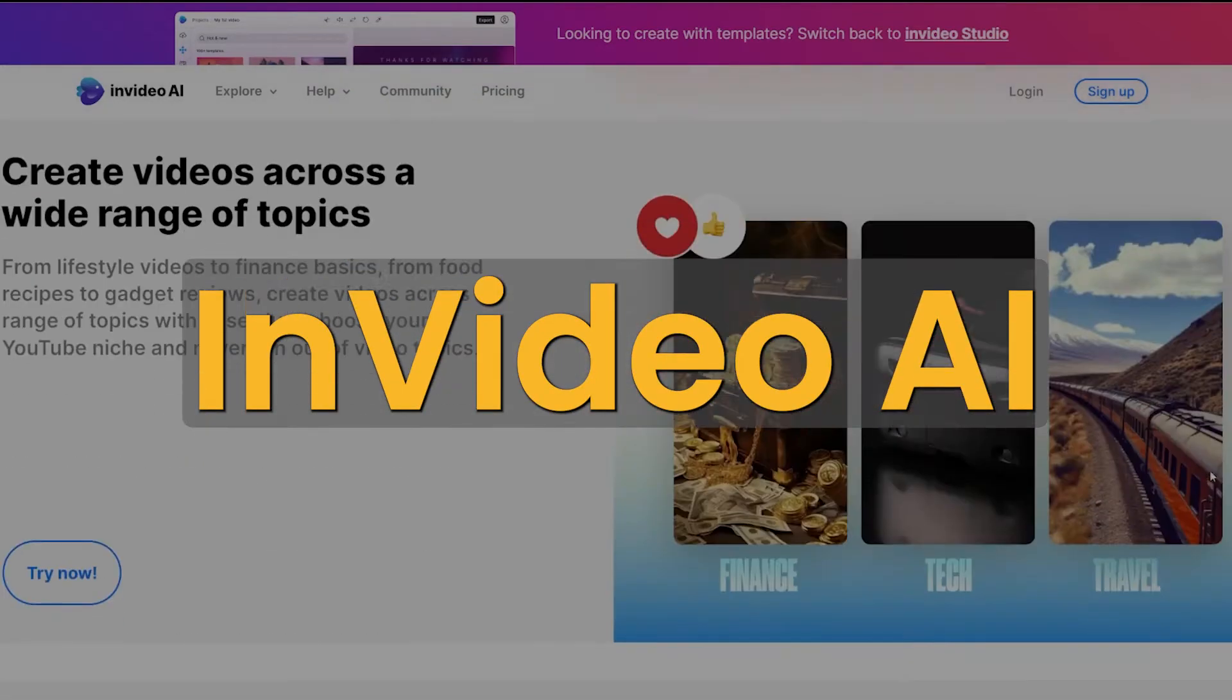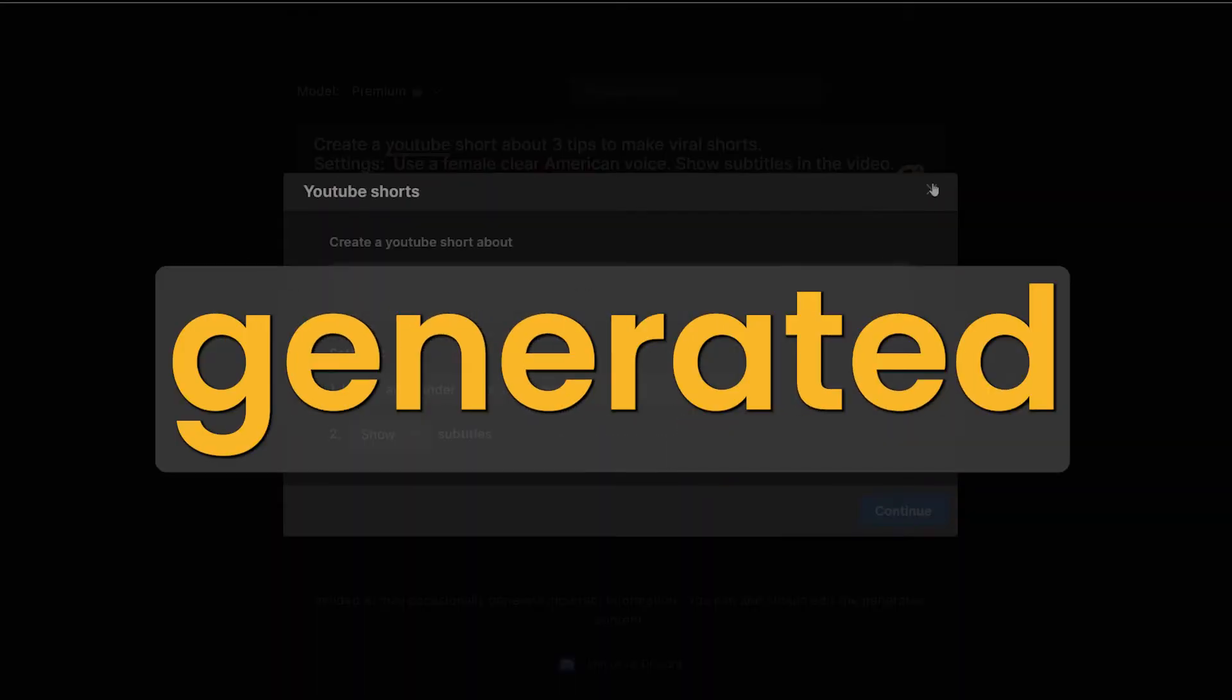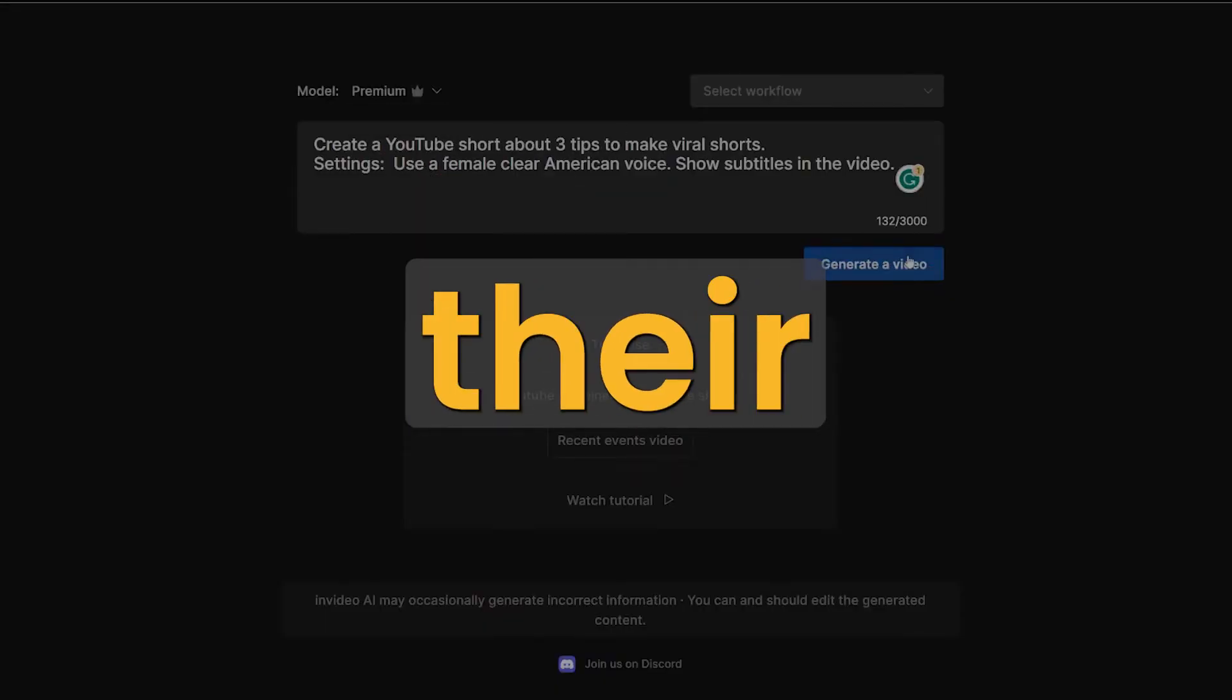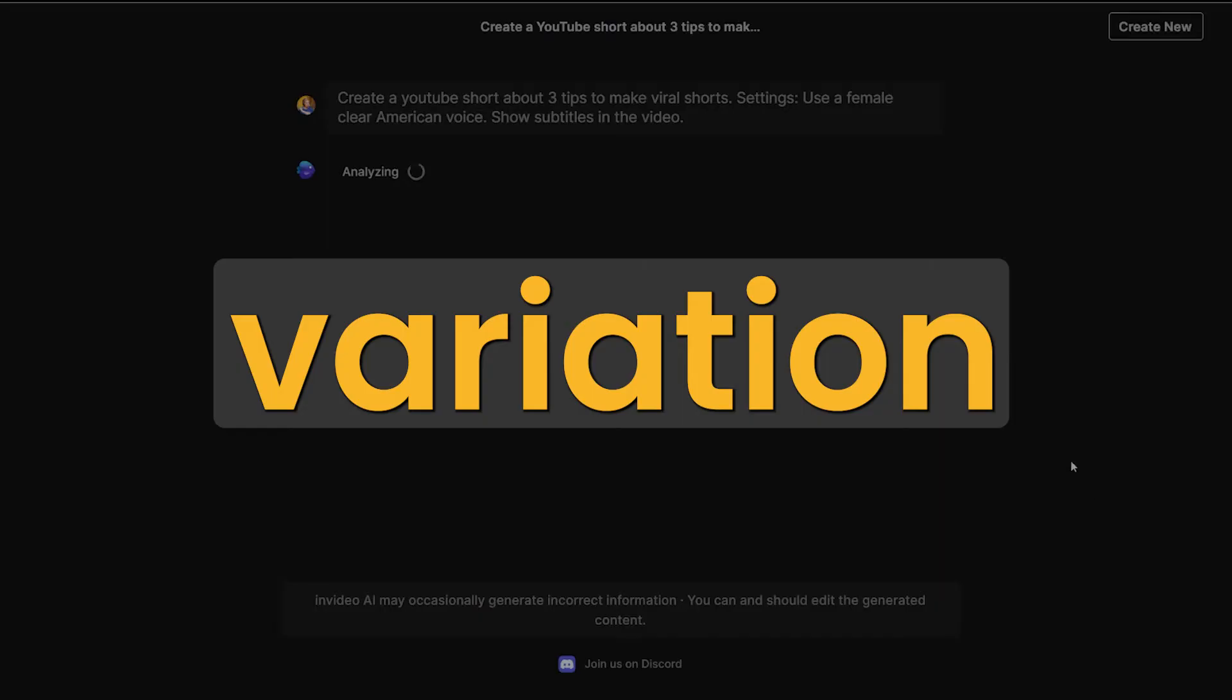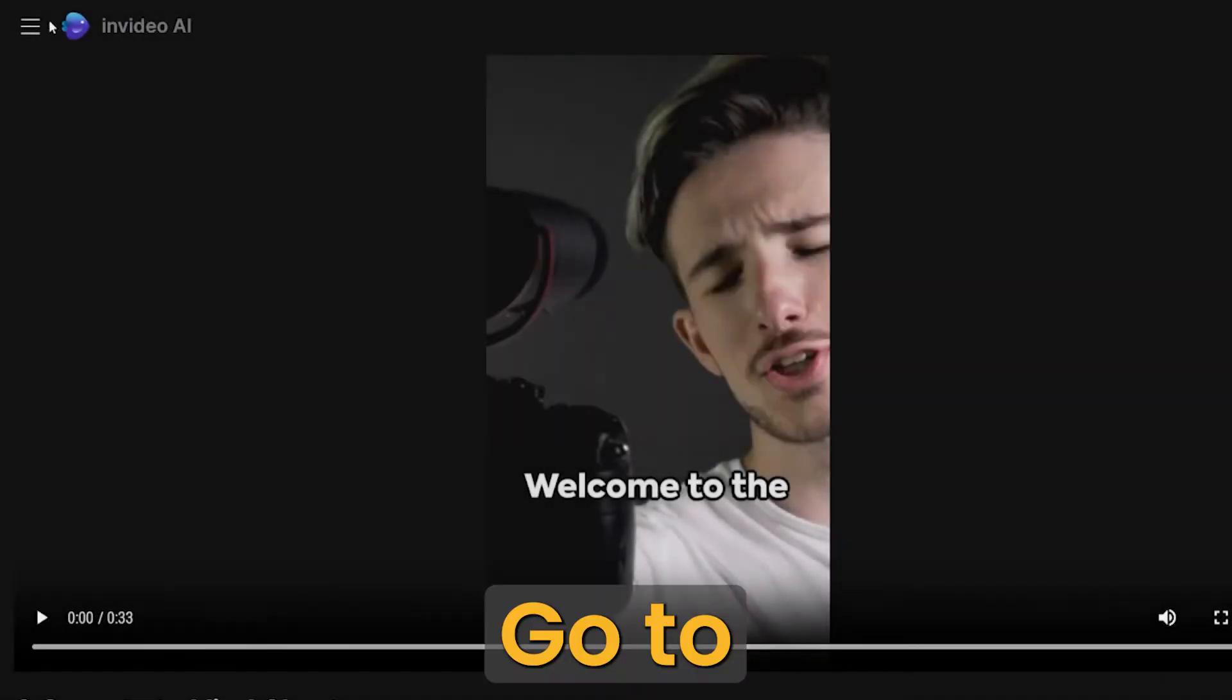When you use InVideo AI, you can return to the videos you generated in all their variation and exports. Here is how.